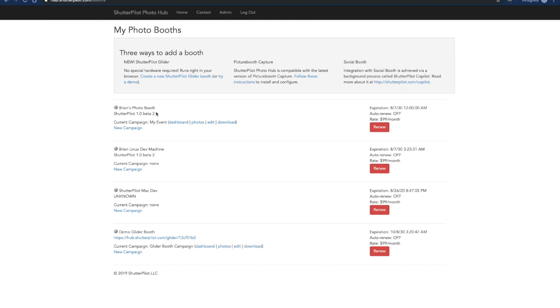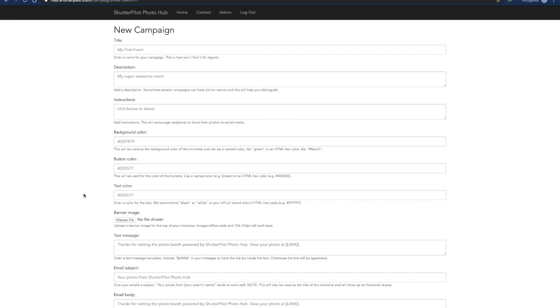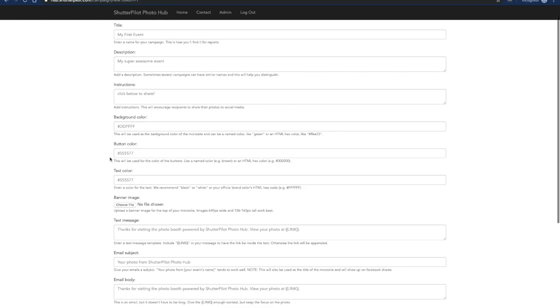In addition to managing your photo booths, PhotoHub also manages campaigns which are basically the details of your event. If you haven't created a campaign for your photo booth you can click this new campaign link where you enter a title which is what shows up on that previous page and some details about your campaign.